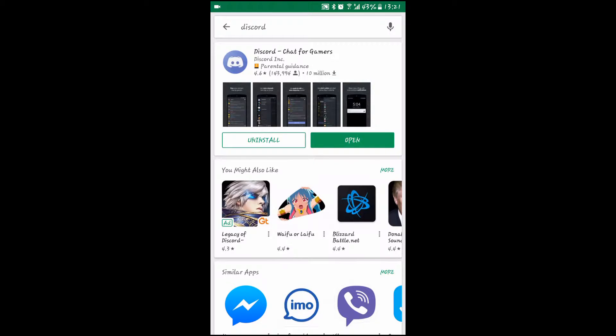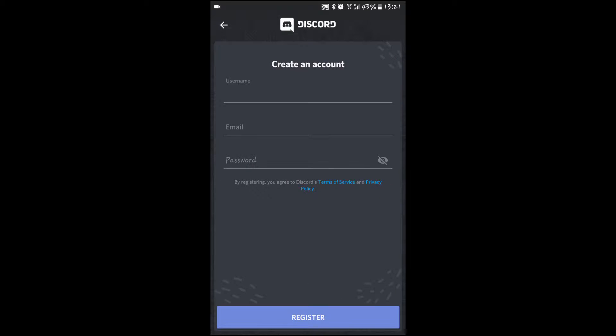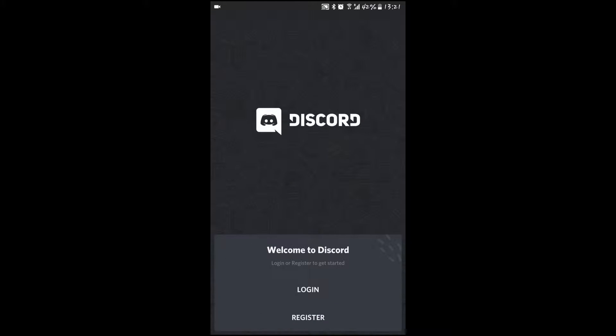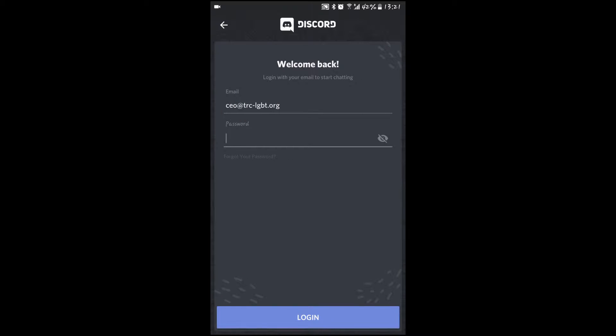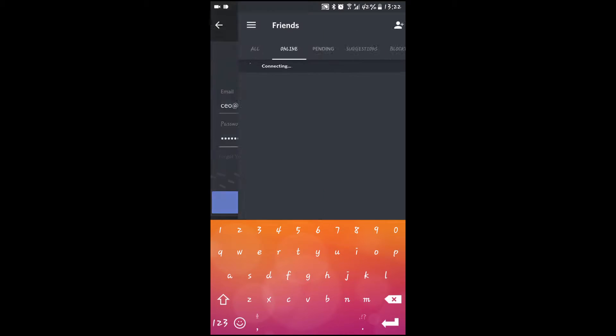The first thing you need to do is download and open the app, then go to register and use your email and password. You will get a confirmation email. Once that's done, log in with your email and password and here we go.